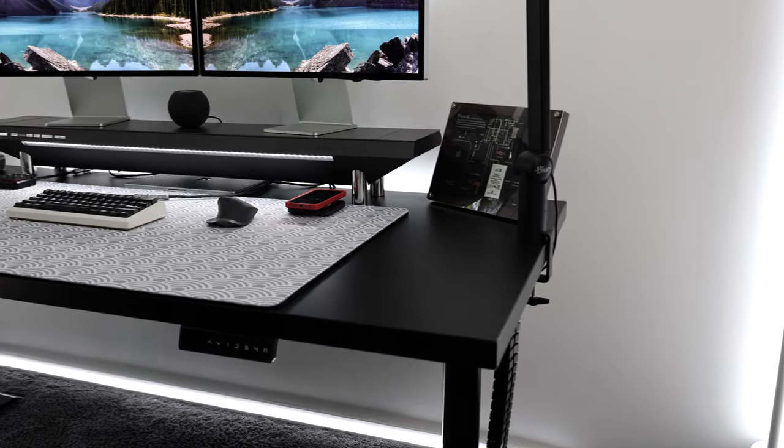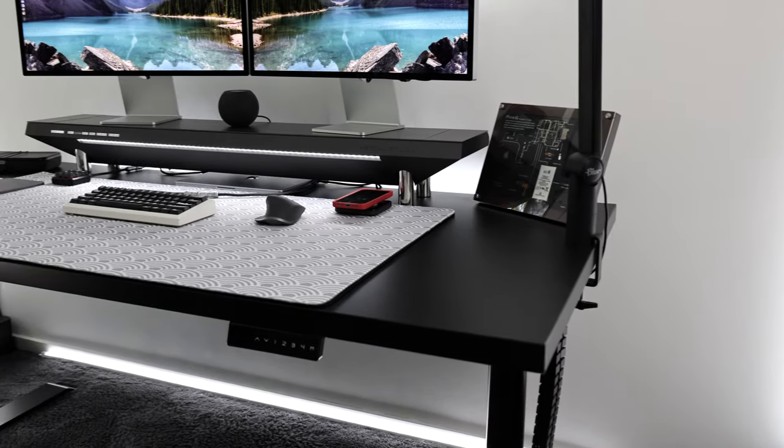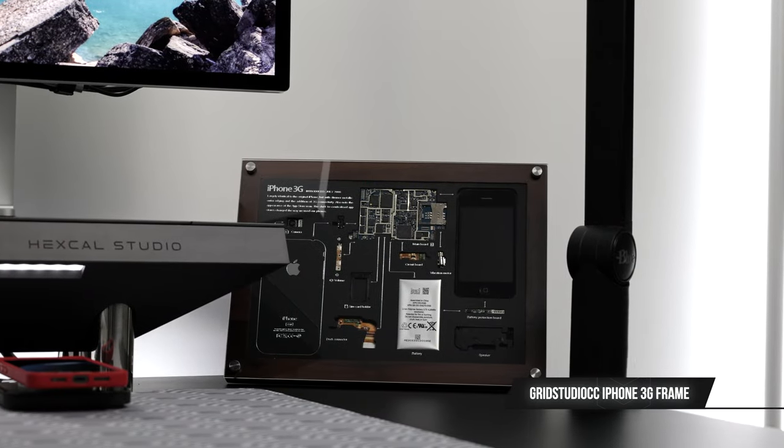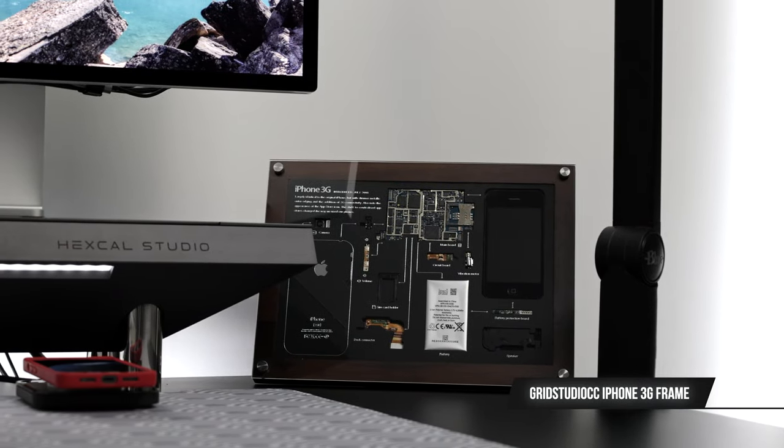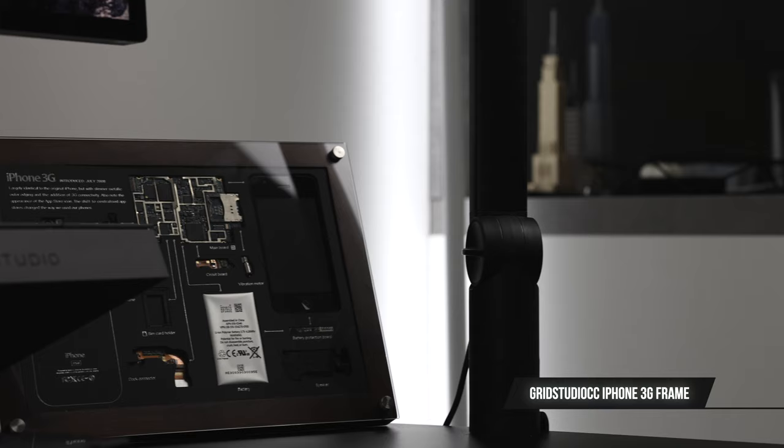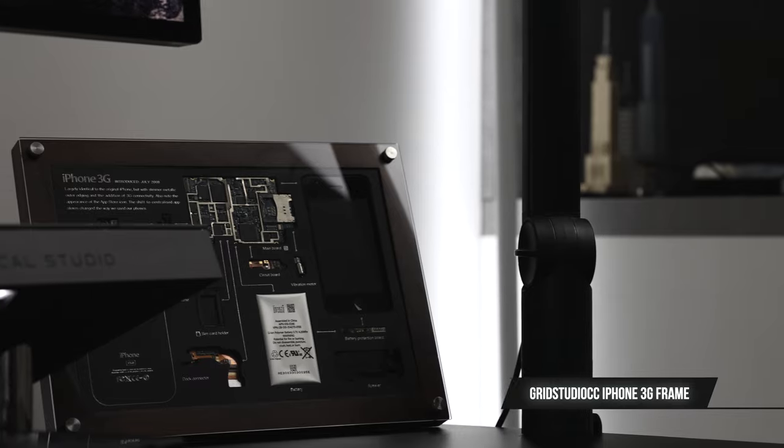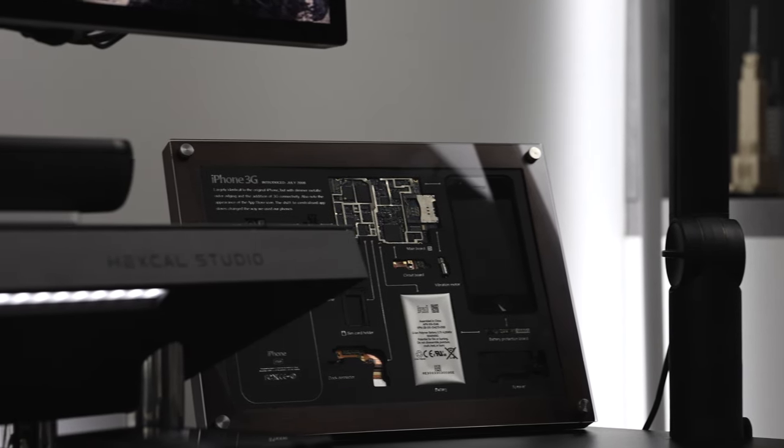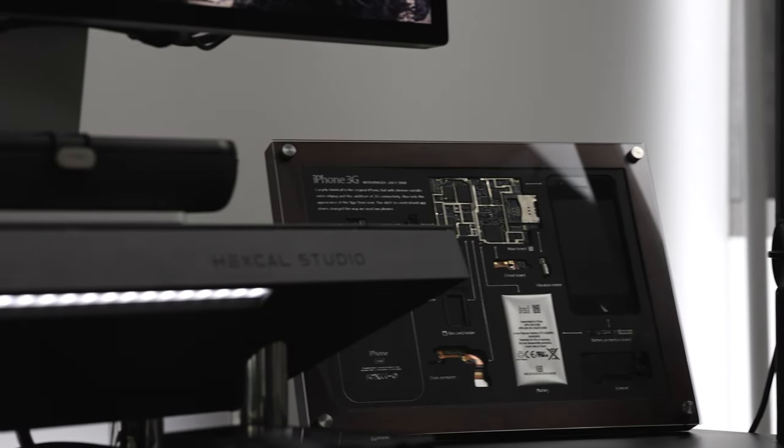Right next to the microphone arm is my GridStudio CC iPhone 3G frame for your desk, coffee table, or counter. It's one of the lesser known products by GridStudio but one of the ones that I love the most.